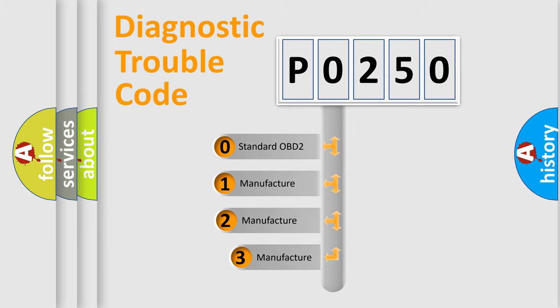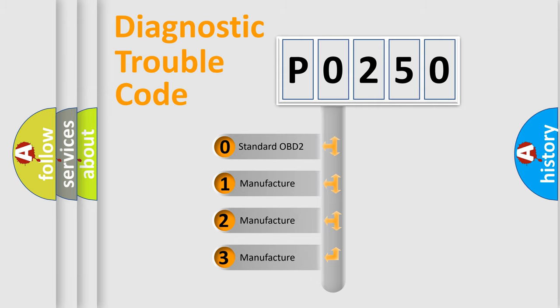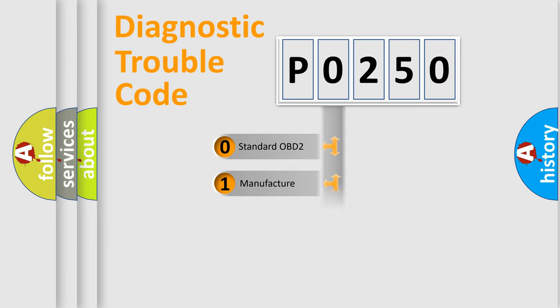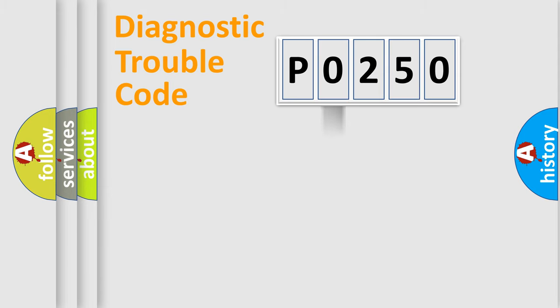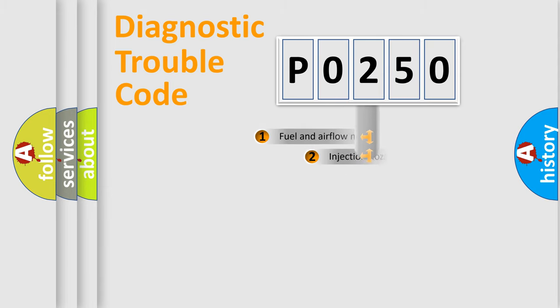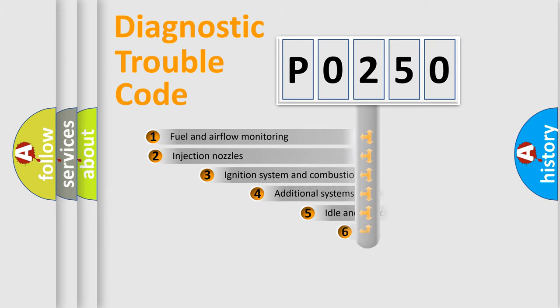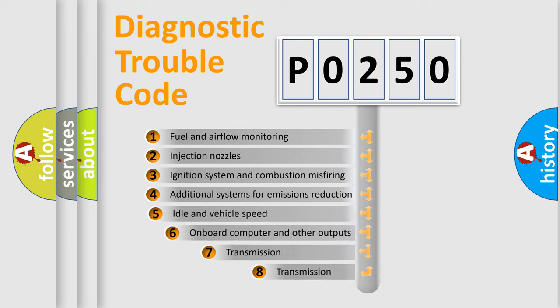If the second character is zero, it is a standardized error. In the case of numbers 1, 2, or 3, it is a manufacturer-specific expression of the car-specific error. The third character specifies a subset of errors.